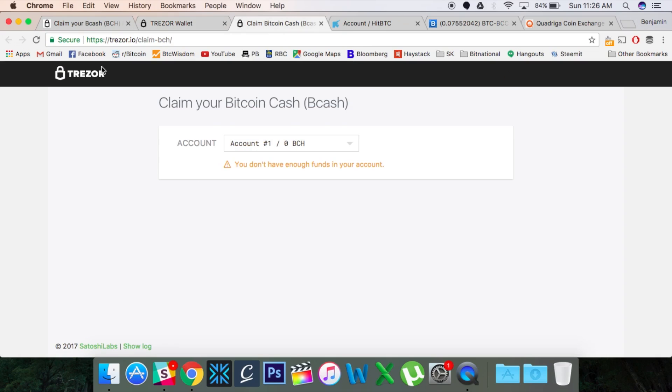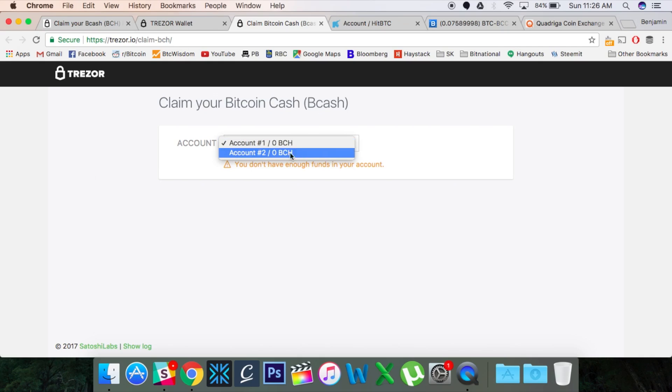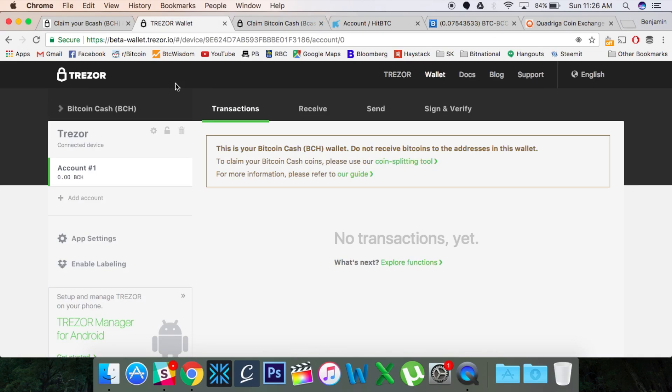Claim Bitcoin Cash. So this is trezor.io/claim-bch. I'll put that in the link down below as well. And you can open up whatever Bitcoin accounts you had will also be listed here. Now, here it says, obviously, I don't have enough funds in my account. But if I did, I would have options to send it to outside addresses. Okay, so let's just peek back and see how we would do that.